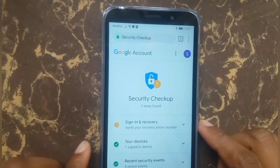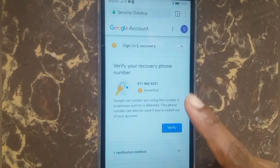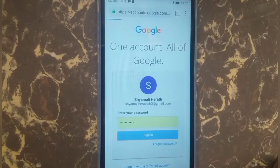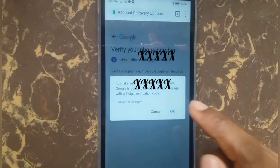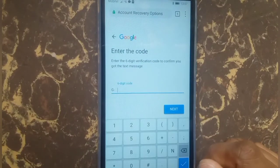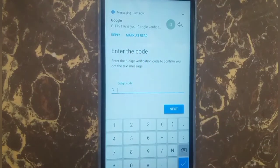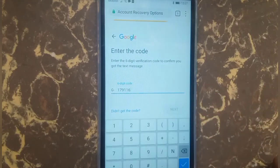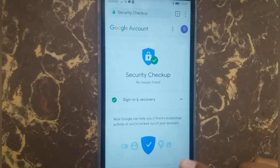You can see your account and choose the option to secure it. Start the sign-in and recovery section and verify. Press sign in, enter your phone number, and press next. Enter the verification code you receive and press next. It shows success — the security checkup for sign-in and recovery is now complete.